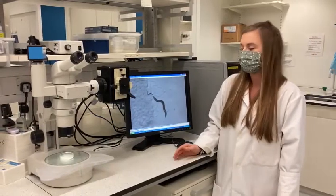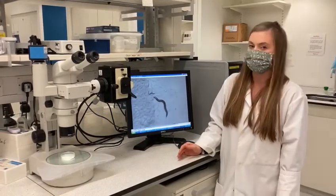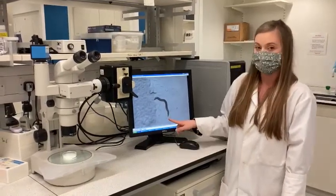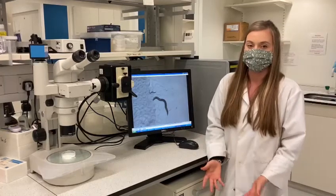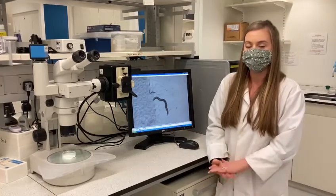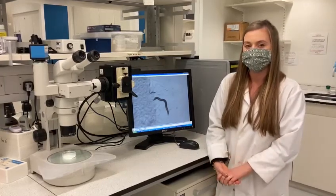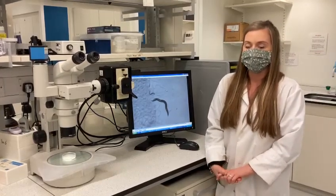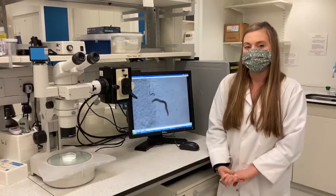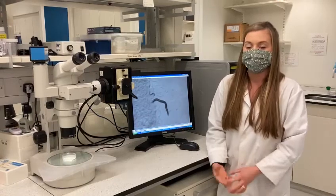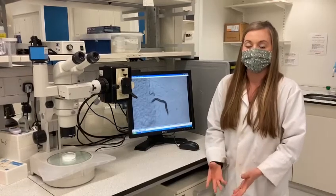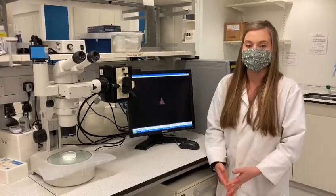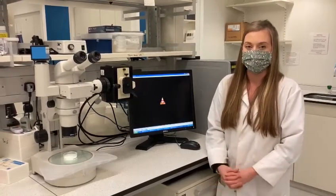To do this we'll take a worm like this, which is wild type and has a full set of genes, and we'll compare its behaviour to mutant worms. Mutant worms will have either one or more genes that have been knocked out or mutated in some way.